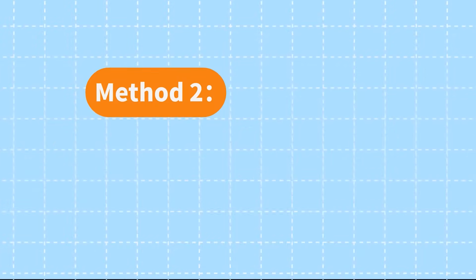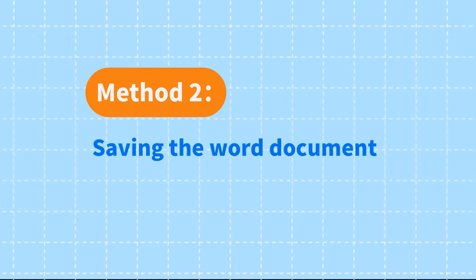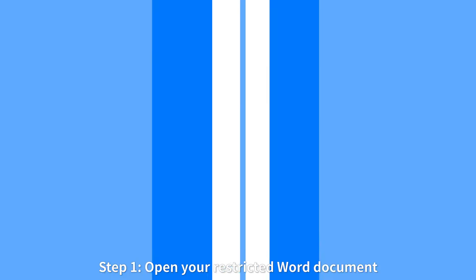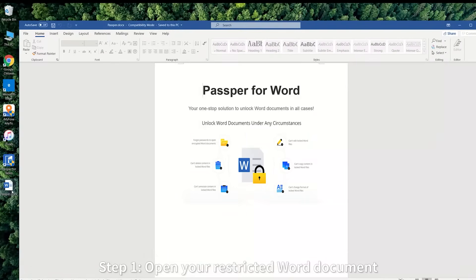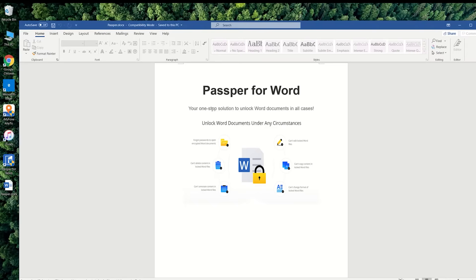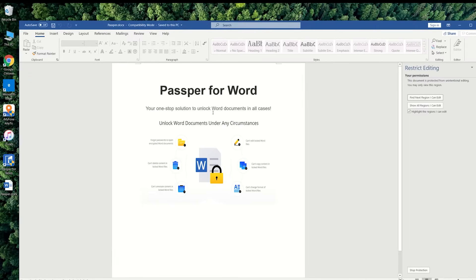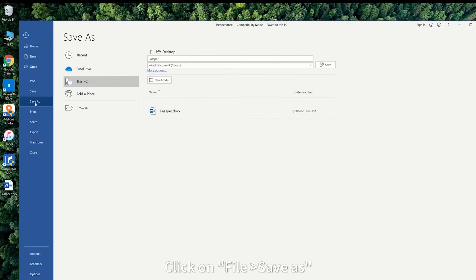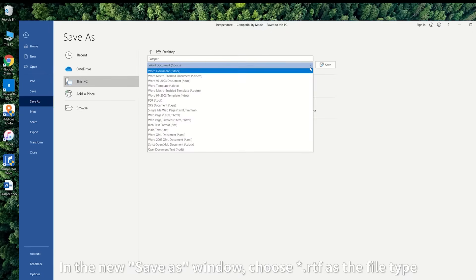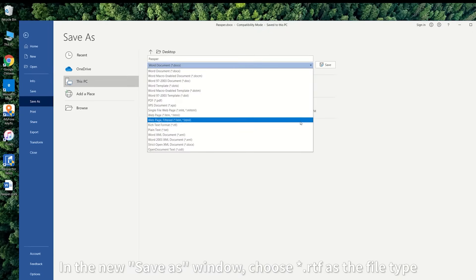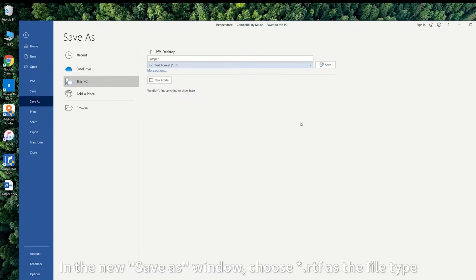Method 2: Saving the Word document as RTF text. Step 1: Open your restricted Word document. Click on File, Save As. In the new Save As window, choose .rtf as the file type.